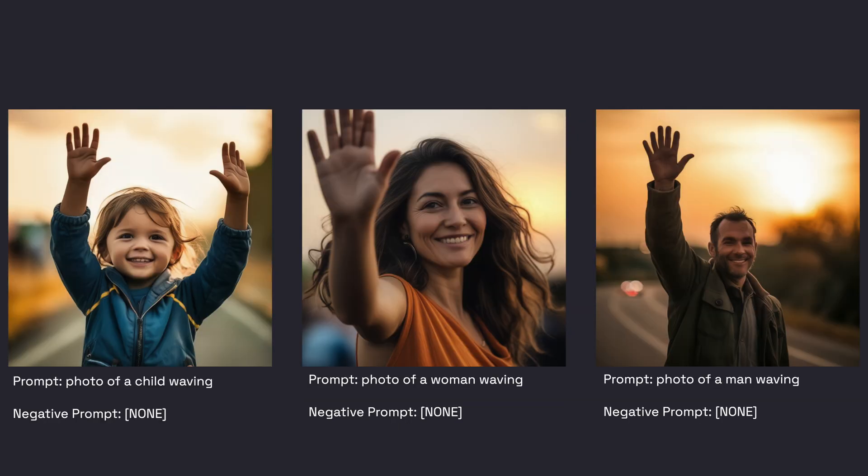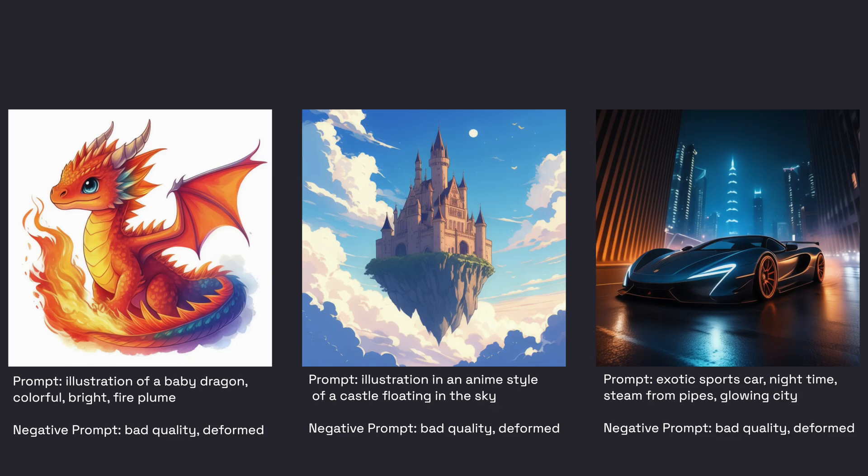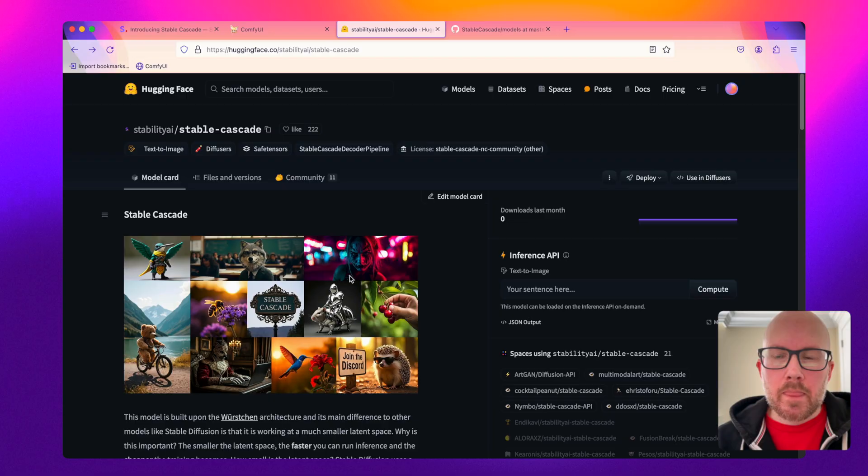As a test to see how well it can render fingers, sometimes it will do it correctly and other times it might add a few extra fingers onto a person's hand. Lastly, here are a few images to showcase the wide-ranging capabilities of Stable Cascade.